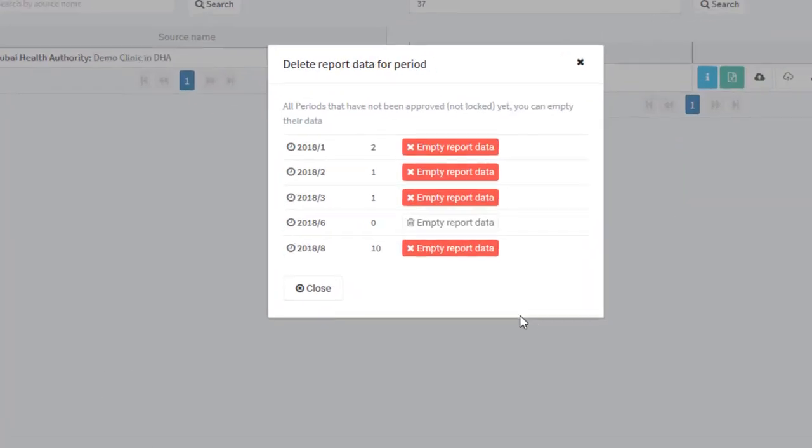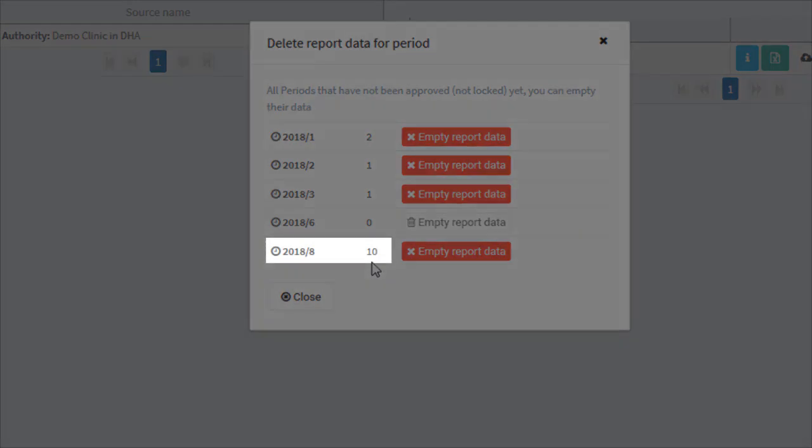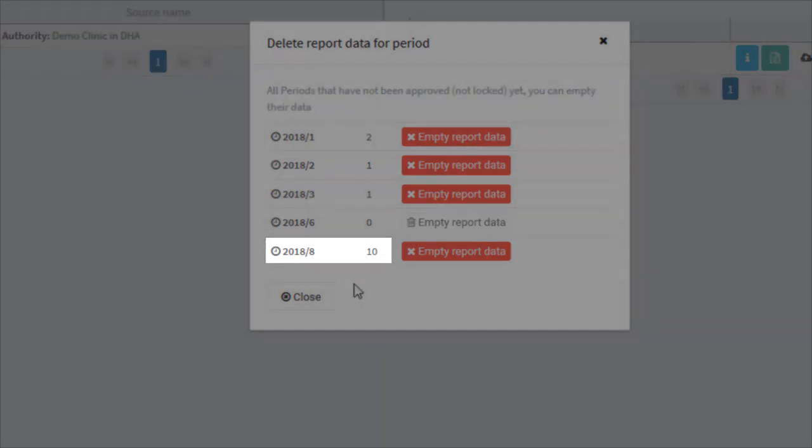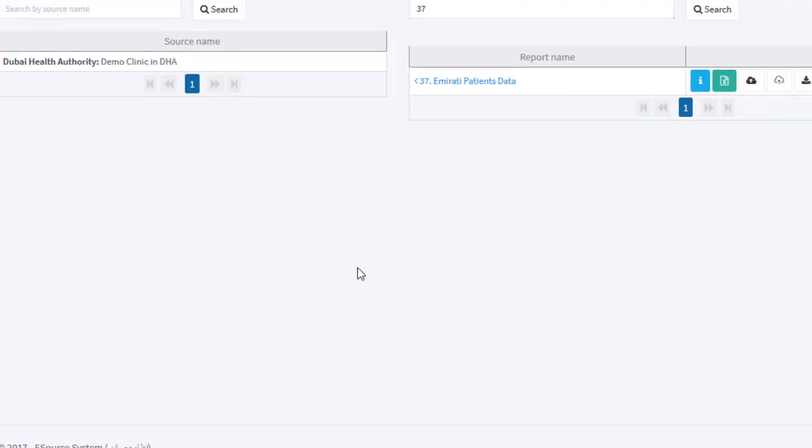We are not going to empty any period. We just want to view the number of rows available in a specific period. As you can see, there are 10 rows for the period August 2018.